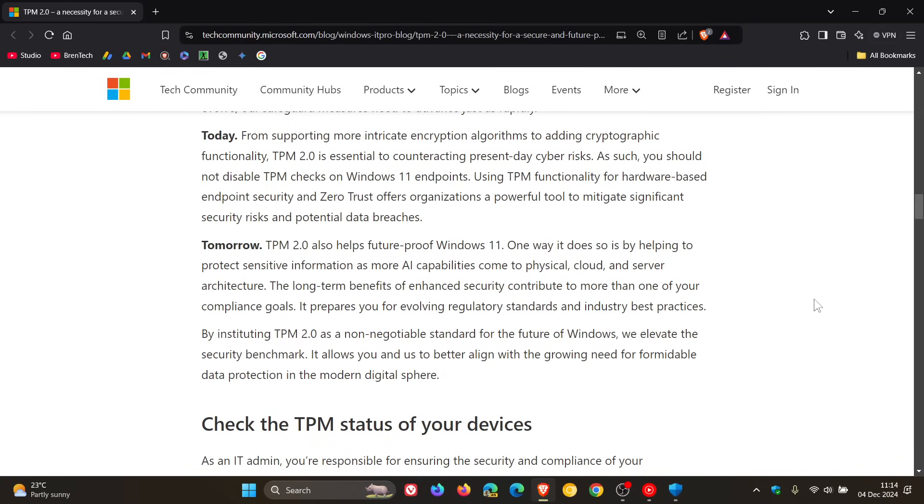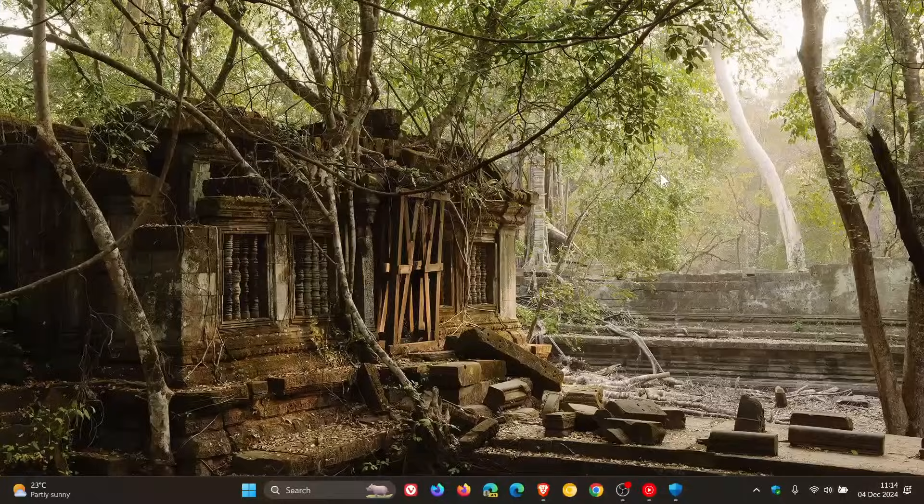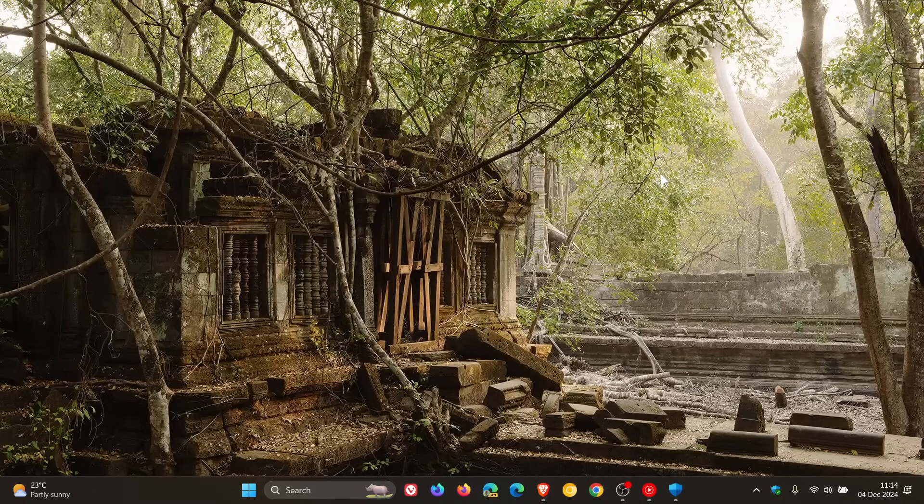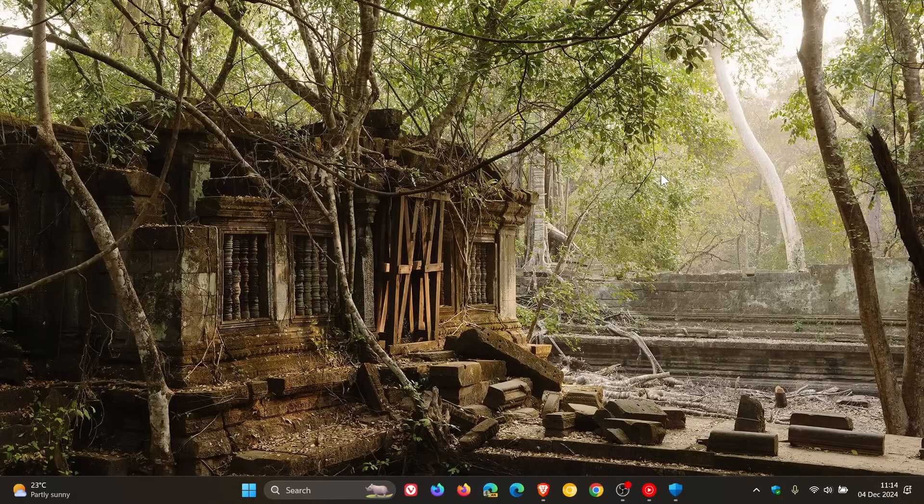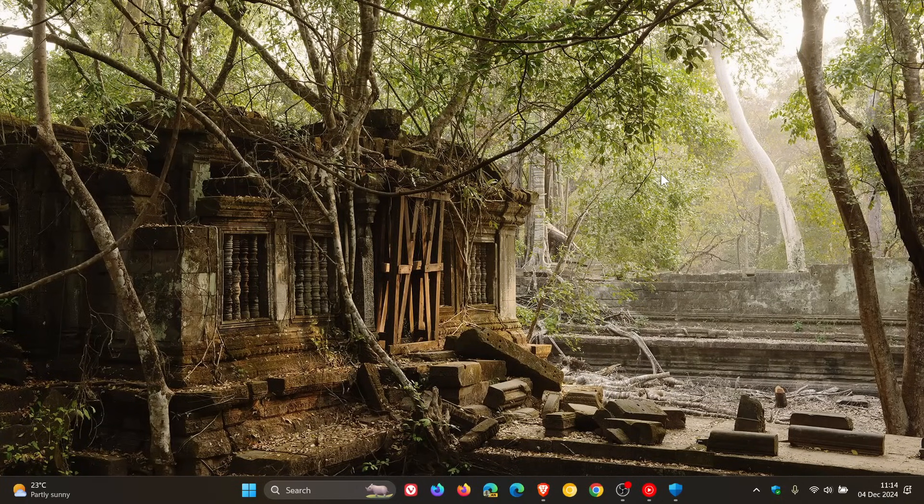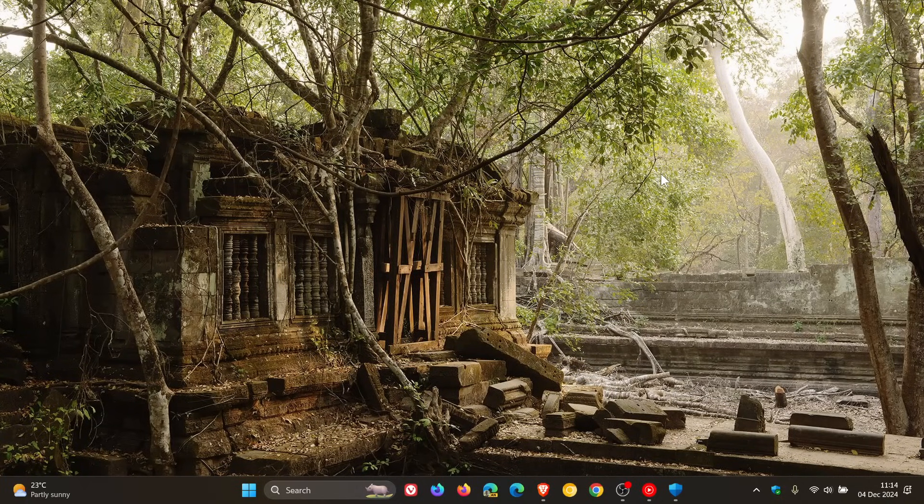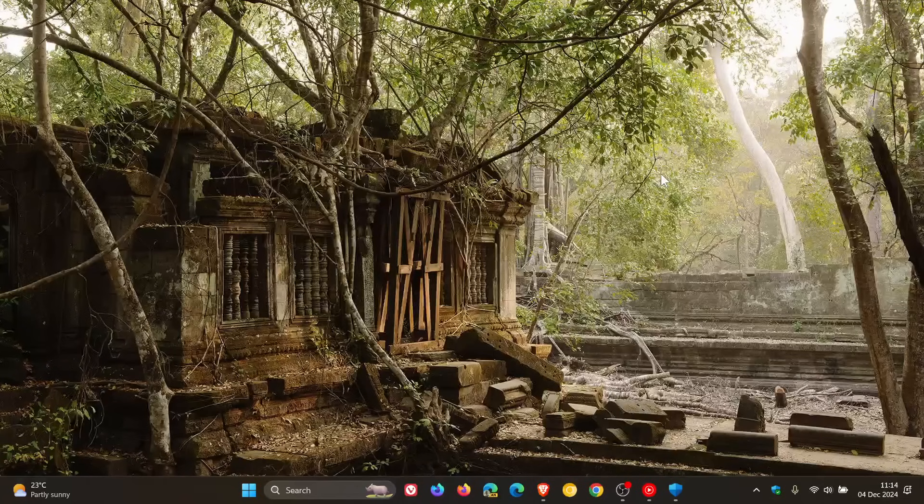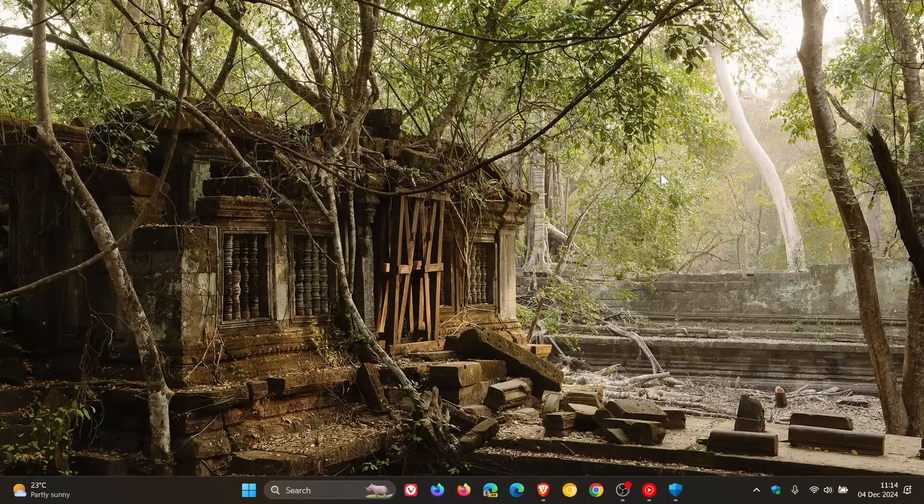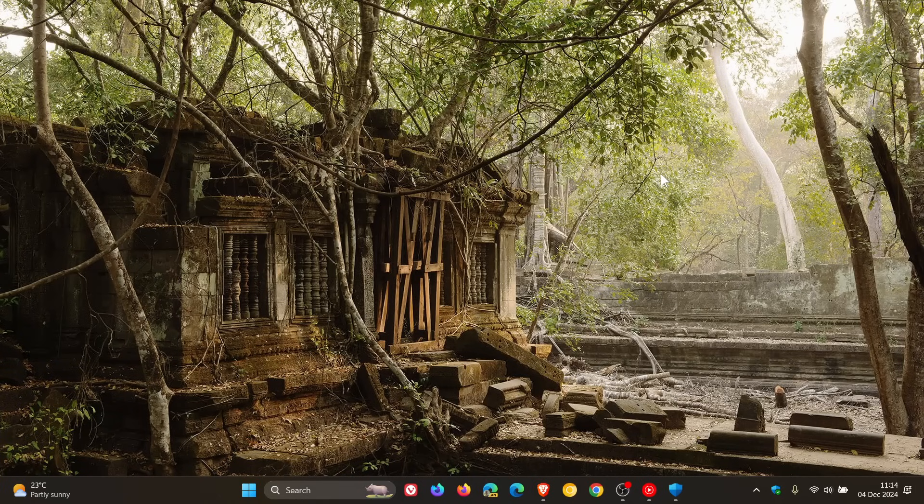Now talking about TPM being non-negotiable, I have posted a video back in the day of how you can actually see if your PC has TPM 2 to upgrade to Windows 11, from Windows 10 to Windows 11.